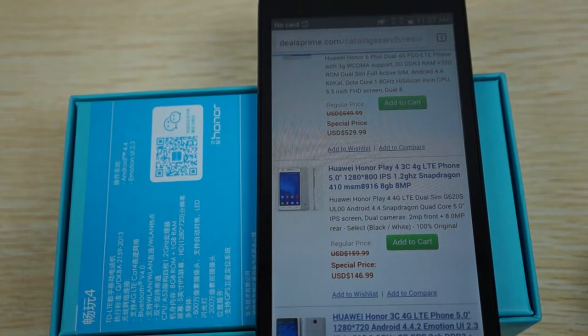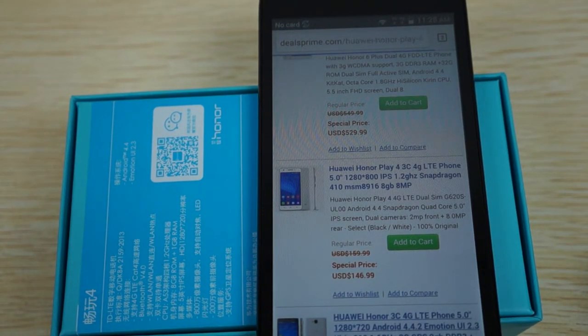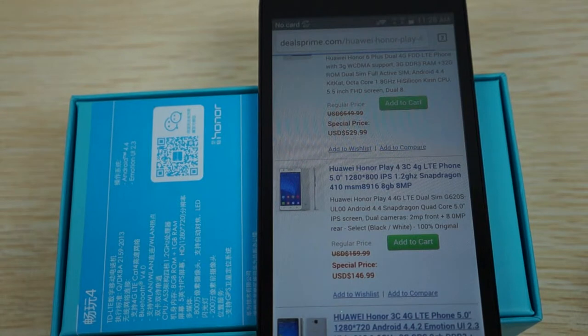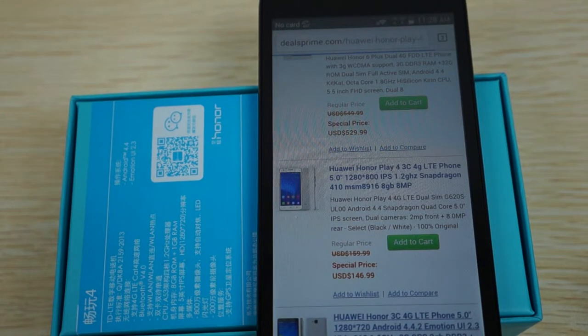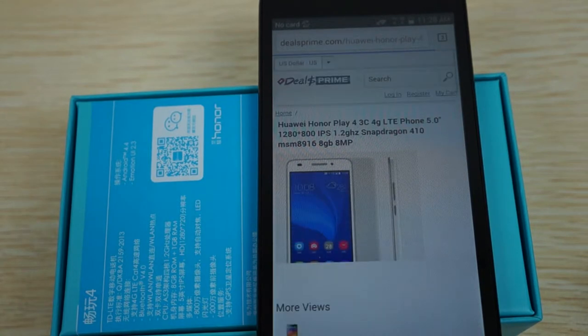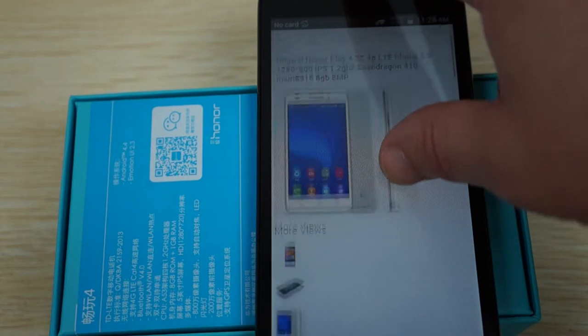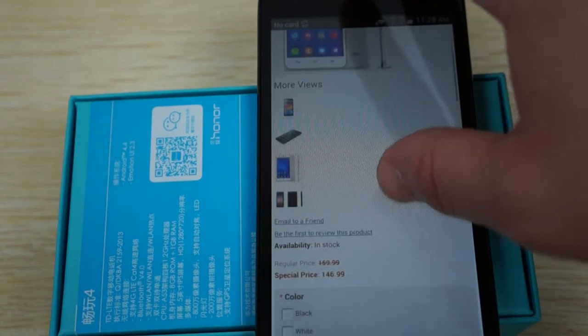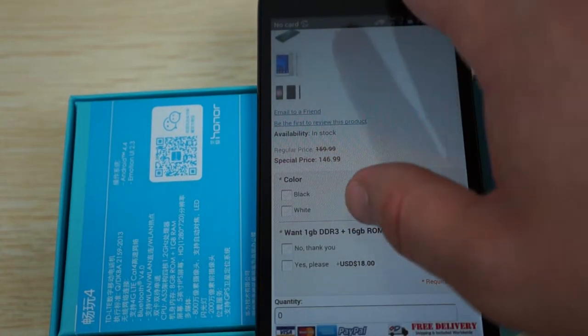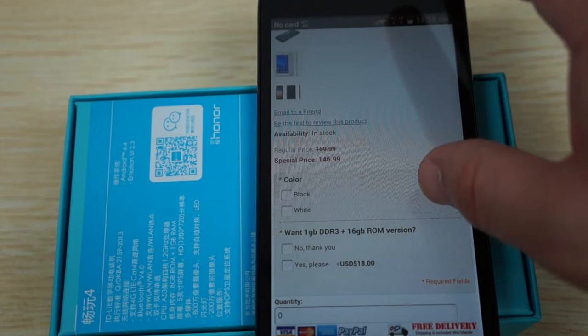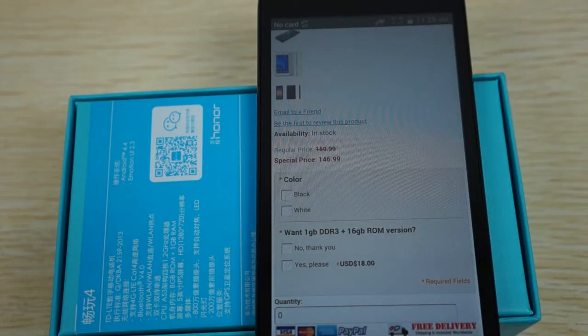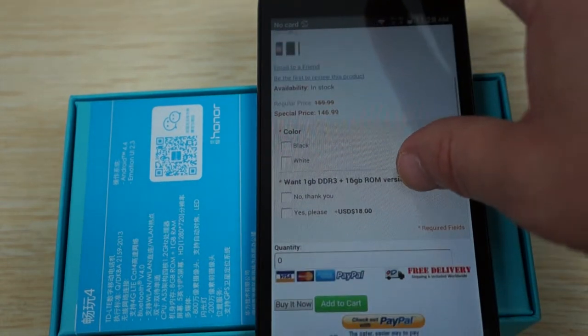And this model has 1GB DDR3 RAM, 8GB ROM. And I believe that the 4X has 2GB plus 8GB or 16GB. So that's mainly the main difference between the two units. So this is available in black or white, and this also does have a 16GB ROM version as well.